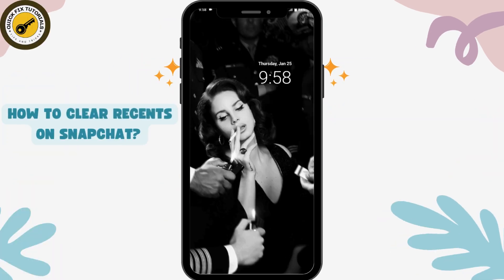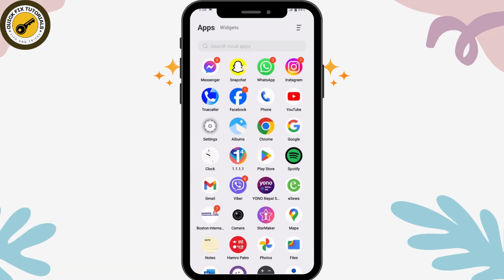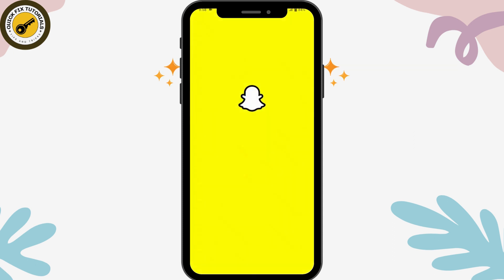How to clear recent on Snapchat. If you want to clear your recent on Snapchat, first open up your Snapchat application.